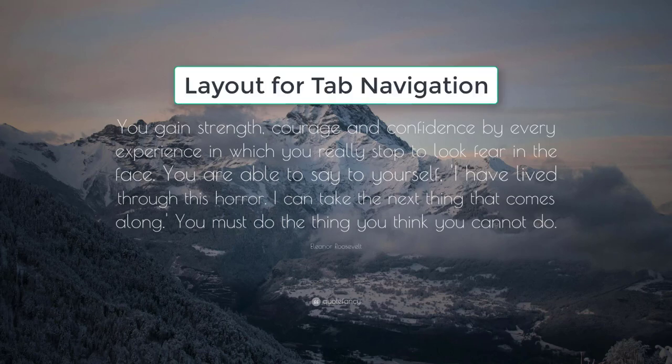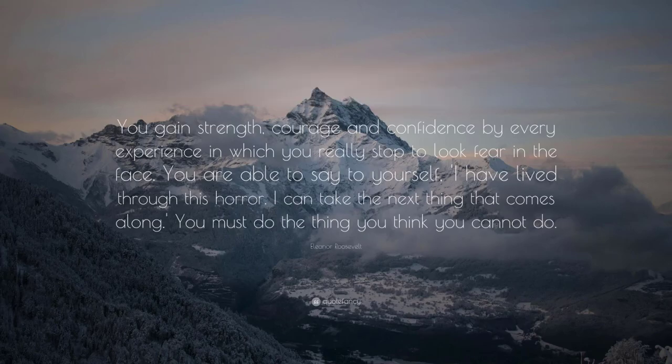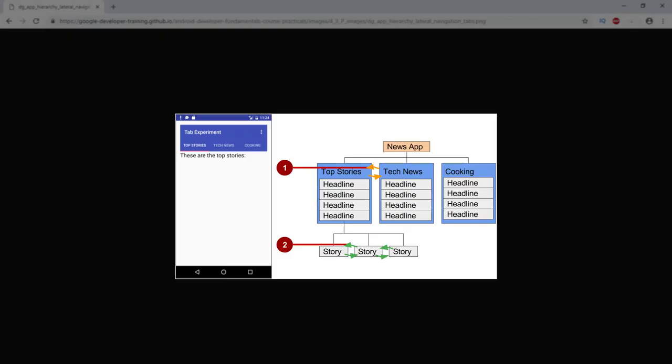In this video, we'll create a layout for tab navigation. With lateral navigation, you enable the user to go from one sibling to another at the same level in a multi-tier hierarchy.